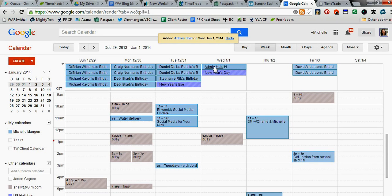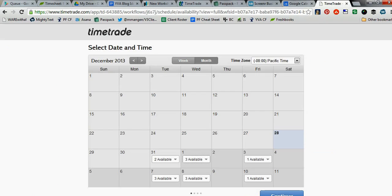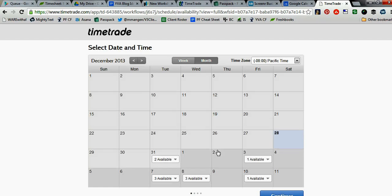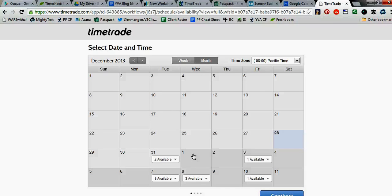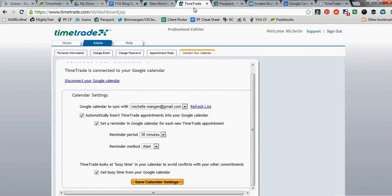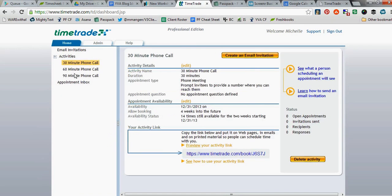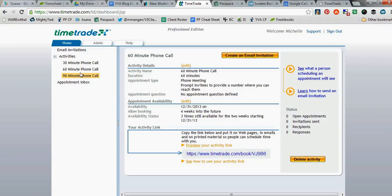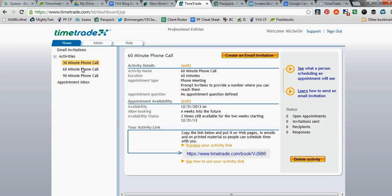Now we see Admin Hold showing up here on January 1st. If we refresh the TimeTrade link that we were looking at before, see how there's no appointments now showing on January 1st? Because TimeTrade went out, spoke to Google Calendar, saw that I have an all-day busy appointment that I put on January 1st. Therefore it says, 'Okay, she's not available at all.' That enabled me to do one thing versus deleting out three things. Actually, in reality, it would have been more than three things. Because remember, I have three different activities set up. So this has automatically updated my availability for all three activities shown here just by putting in that one appointment on the Google Calendar.